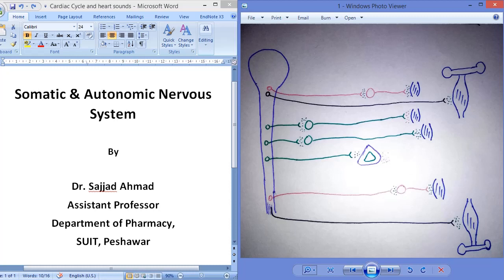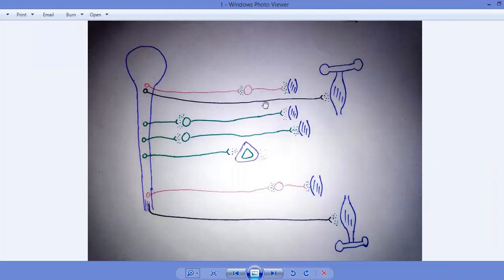Bismillahirrahmanirrahim. Today we are going to learn about the somatic and autonomic neural system in detail. In this diagram you can see the neuron which is made in black color and this represents the somatic neural system.